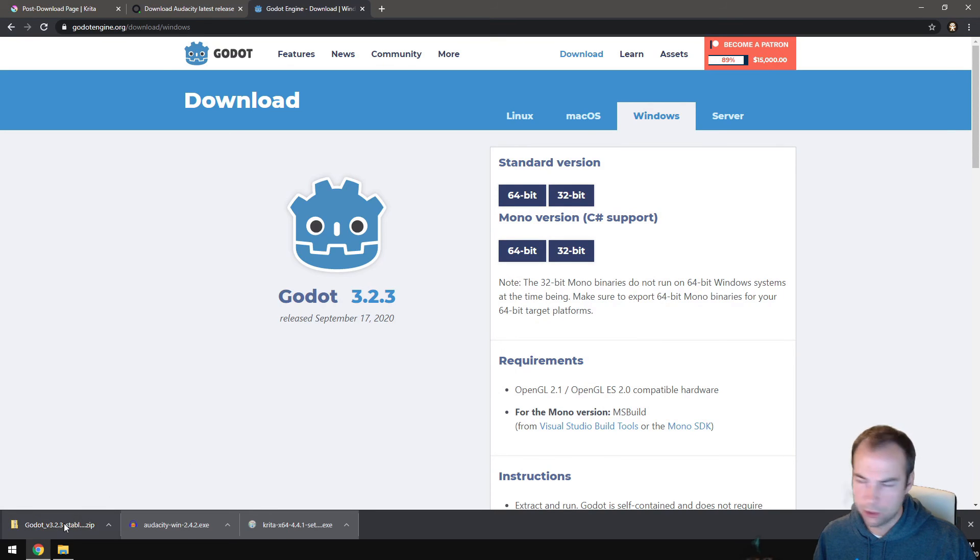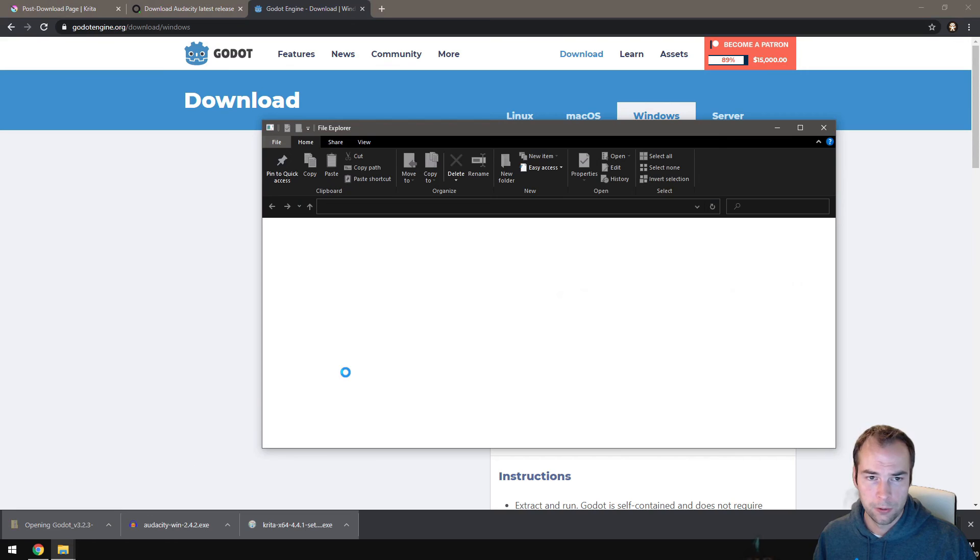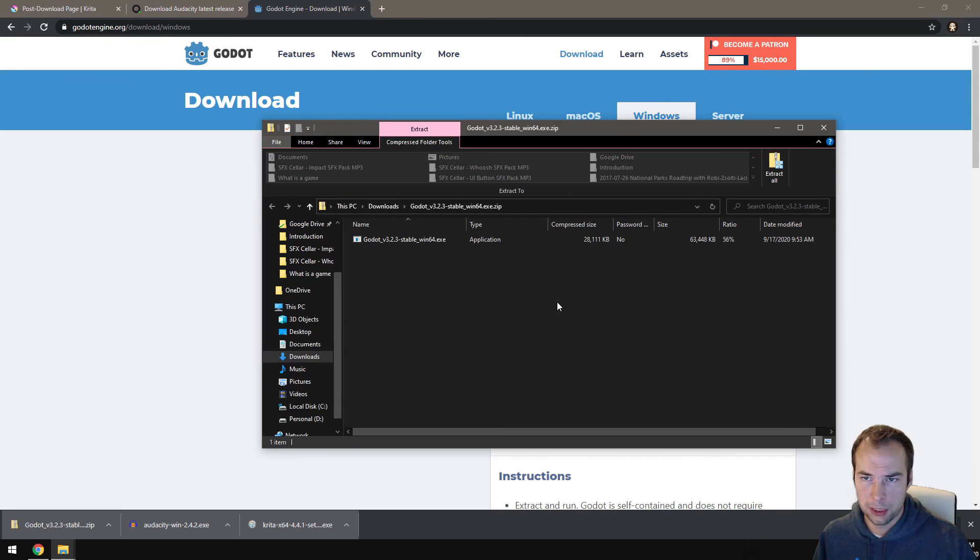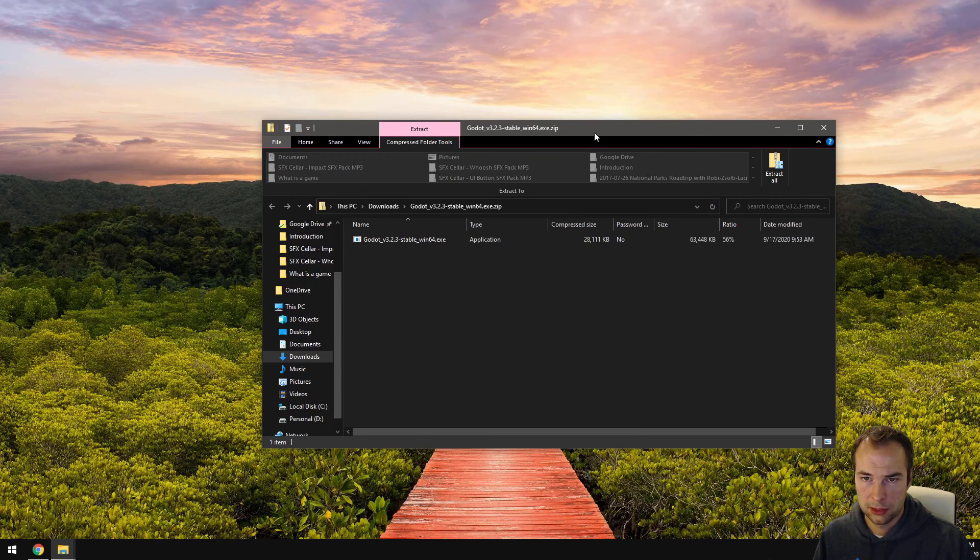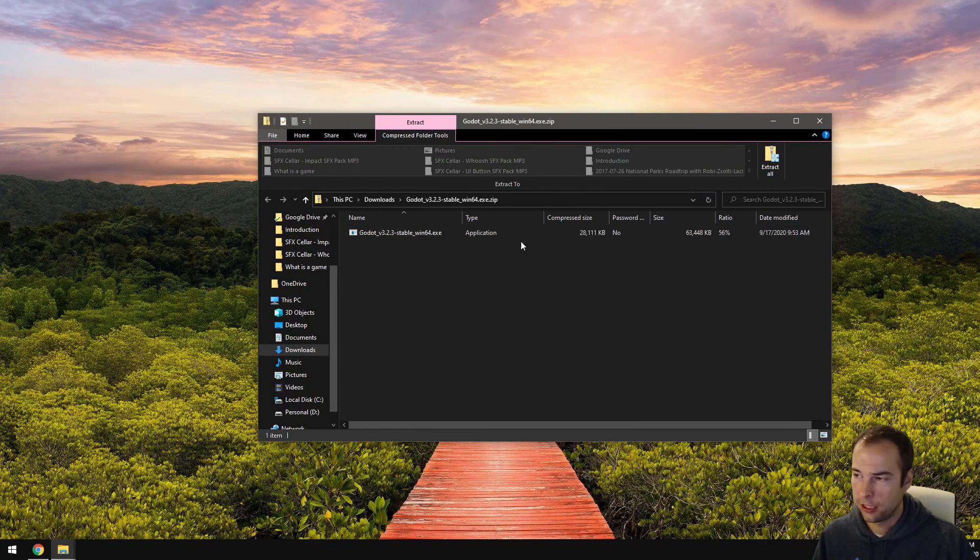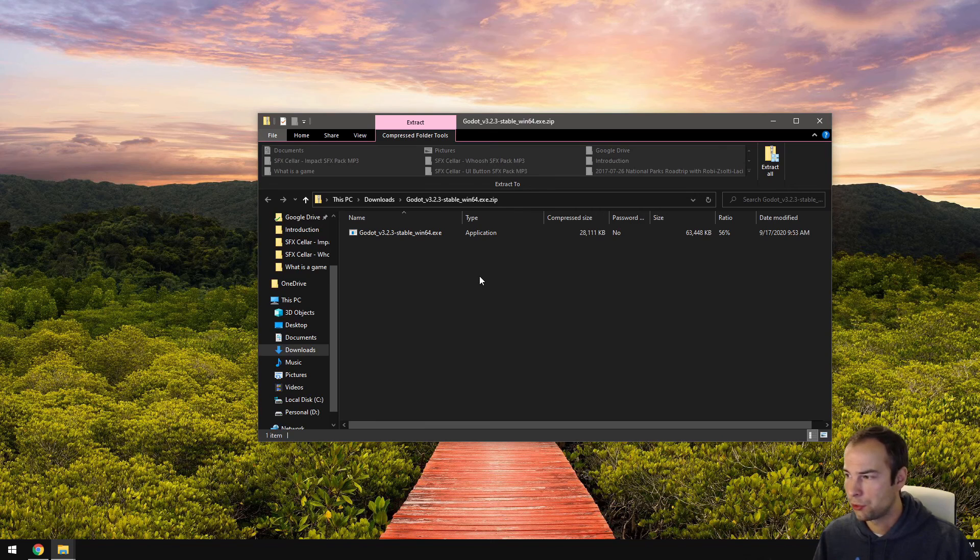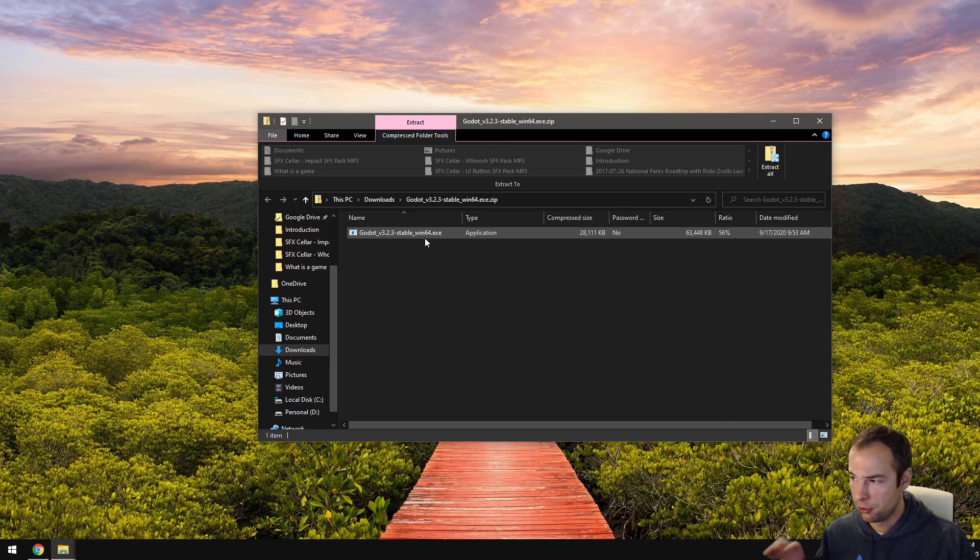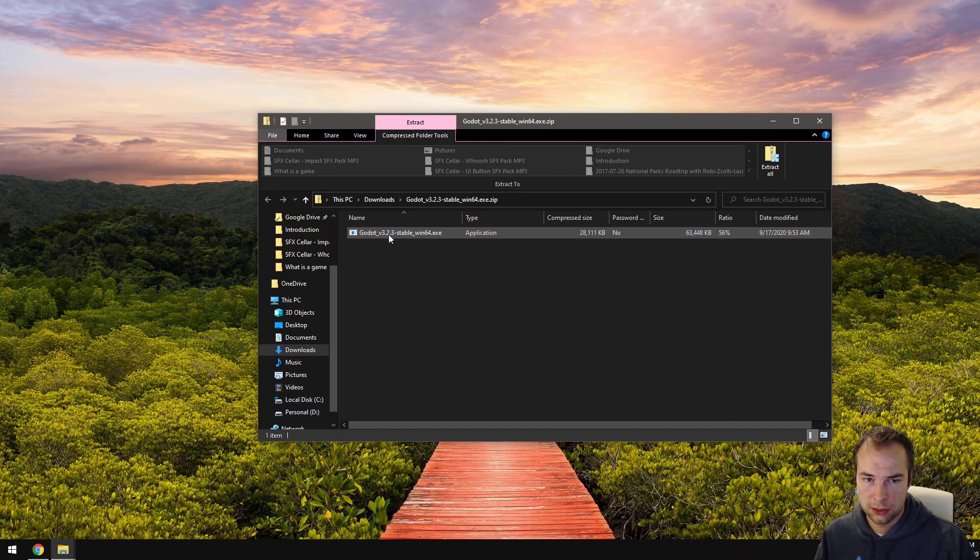And finally, to install Godot, Godot is the easiest one. When you click the file, it should open up a file browser. Because Godot doesn't actually have an installer. It's a standalone package, which means you can double click this file and it'll run right away. So all you need to do is,